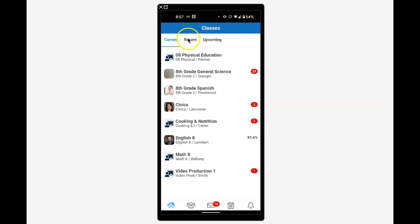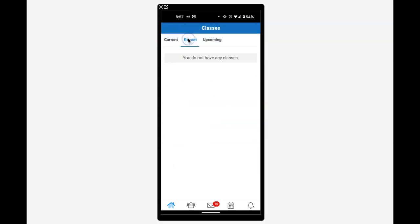If we go to recent, these are classes he had completed, and upcoming would be classes later in the year.